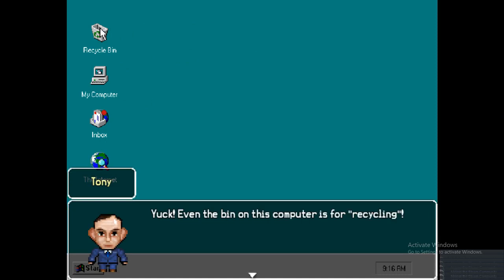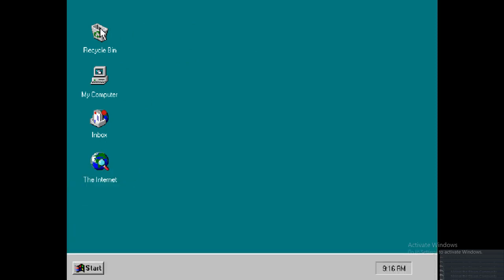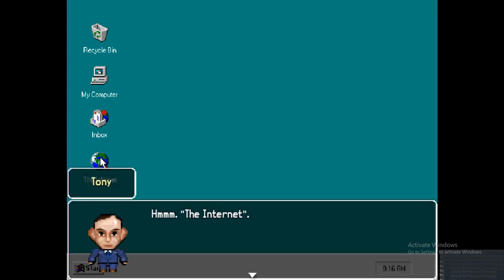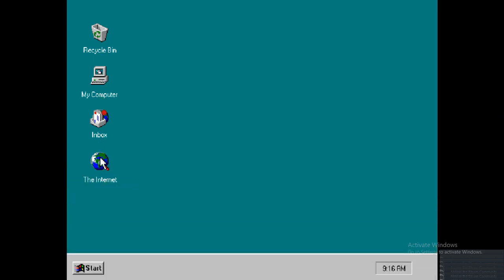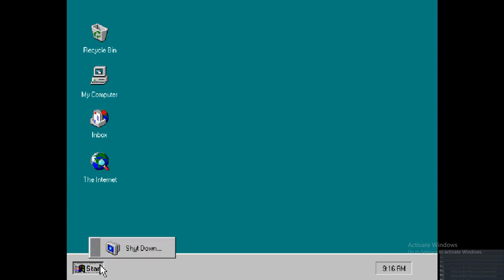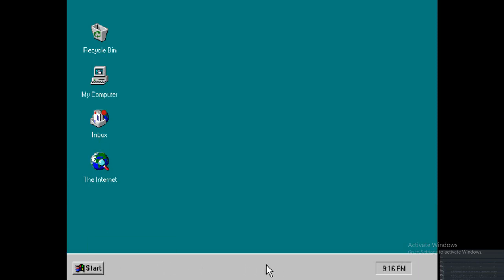If we mouse over the recycling bin, that's just a bit of dialogue. It doesn't actually work though. If we mouse over the internet we have a bit more dialogue. We've also got a start button. There's nothing there except the shutdown because I just haven't bothered with anything else there yet. If we open up the internet... first time running the internet it's got a dial-up.